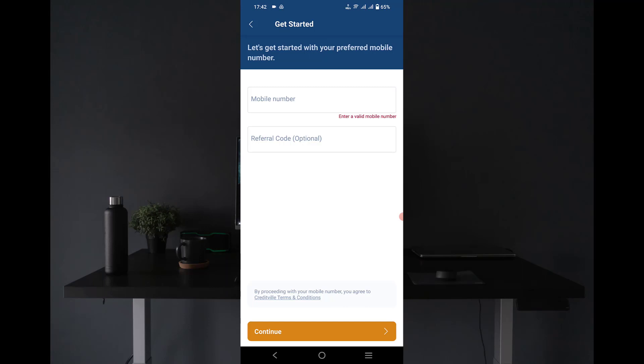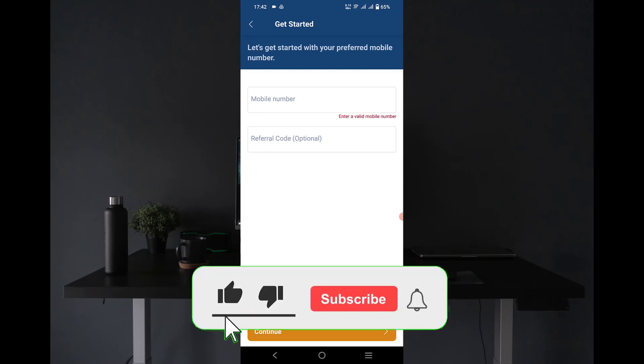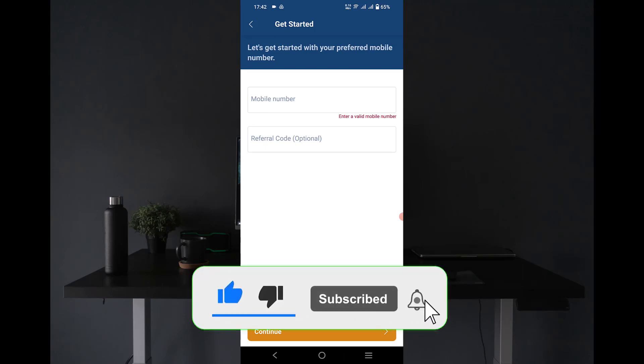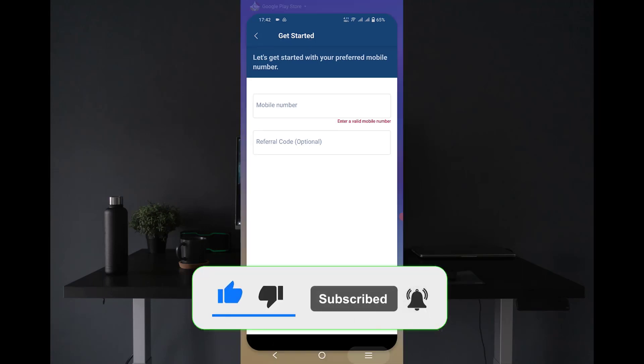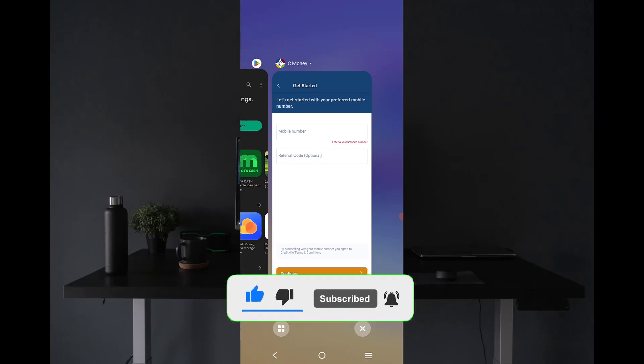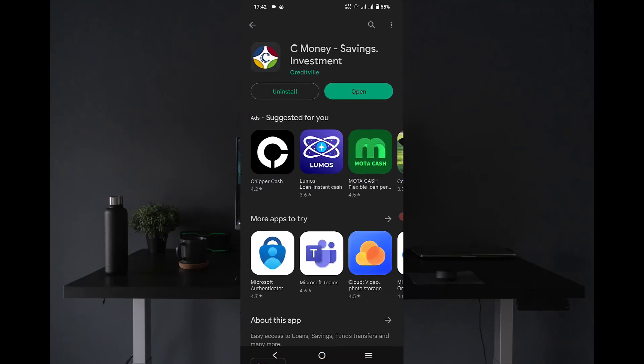With that six digits you are going to input it on the page. Then the next thing is to input your BVN which will allow you to have access to everything about this C Money app. So if you want to use it for investment, savings, and loan, this app will also work best for you.